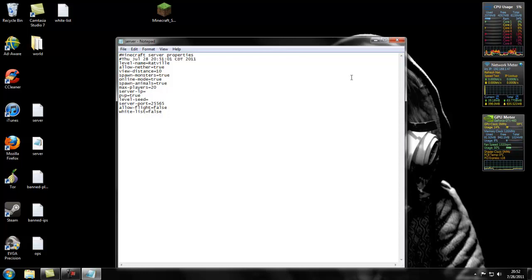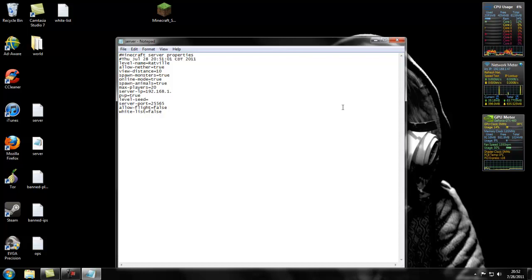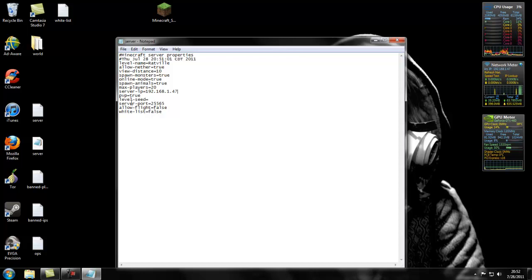Then server IP. This is what you typed in for the server. So mine was 47, so it's going to be 192.168.1.47. So that's the server IP. Then said PVP, true, whatever you want. Level seed, if you want to add a seed. Server port should be 25565, the same you put in for the start and end in your port forwarding.